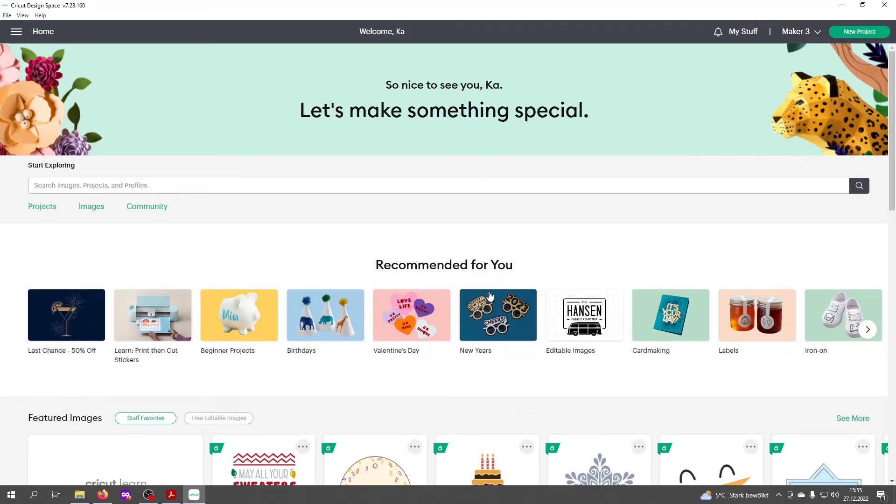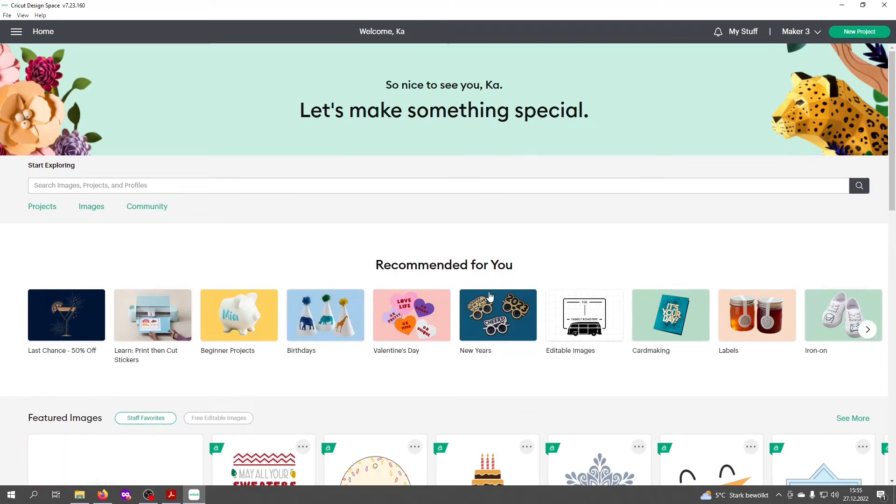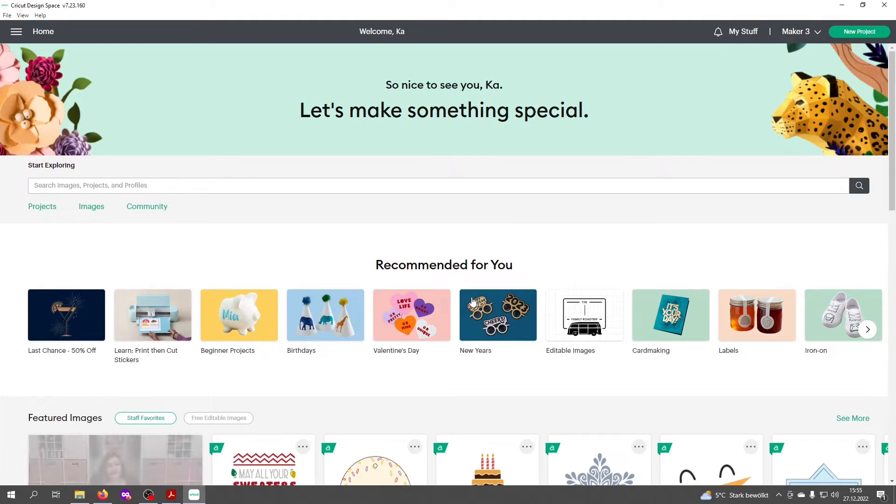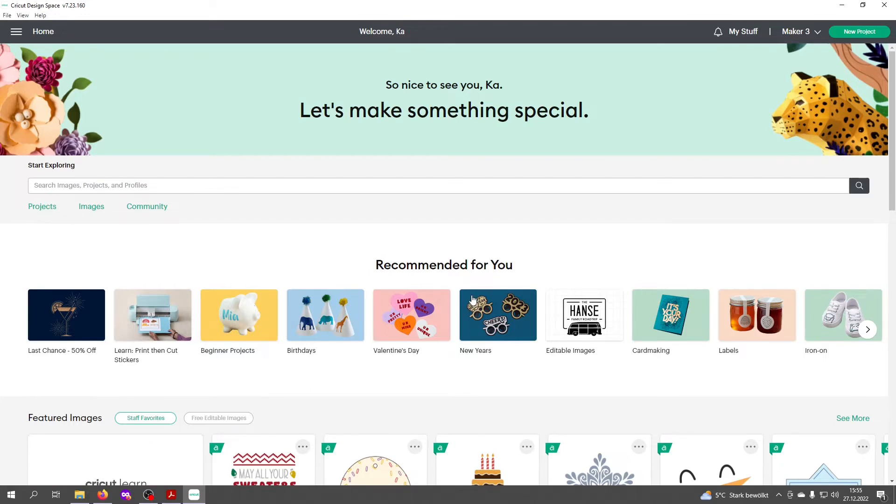Hey guys, this is Katrin from Crafty Orange Mouse. Today I'm going to show you how to use my SVG files with the Cricut Design Space. I want to show you the version that can be used with the scoring tool.